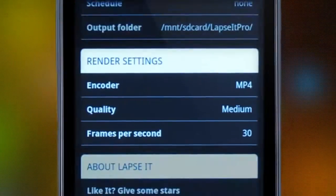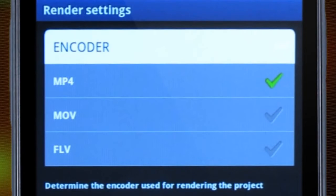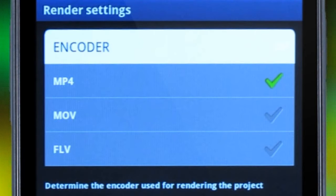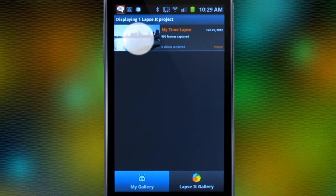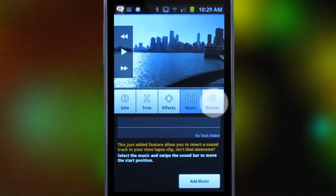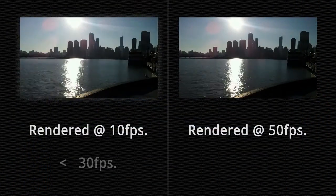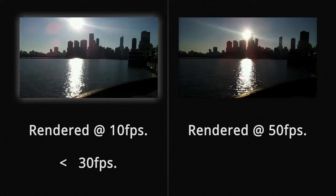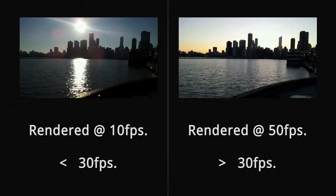Once we finish capturing, we just make sure our preferred options from our render settings are selected. Lapsit has a unique and powerful render engine that will export the proper Android video format, as well as two other popular formats. Our capture will be found in the gallery, where we can play it back, edit it, add effects or music, and render it. Be aware that selecting a lower frame rate for your render will make the interval of images longer and your video will look choppy. The opposite occurs when you select a higher number — it would make your video shorter and faster.